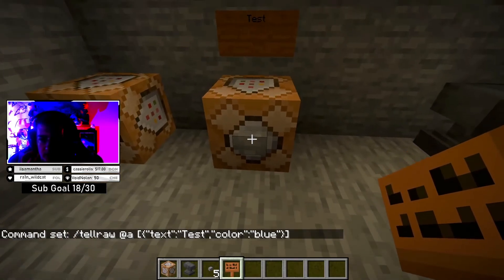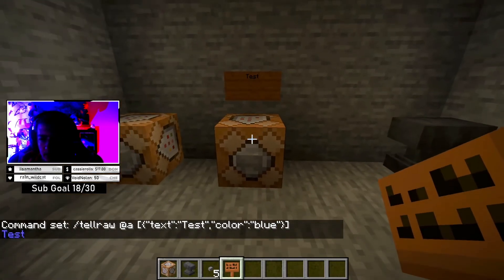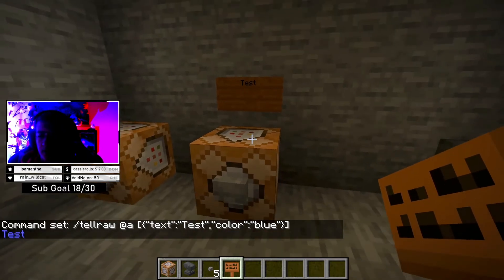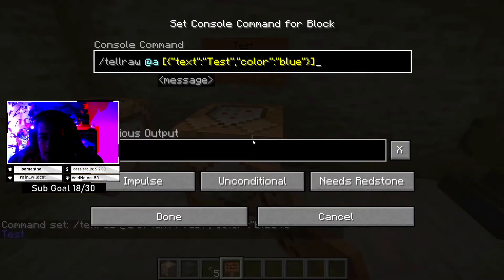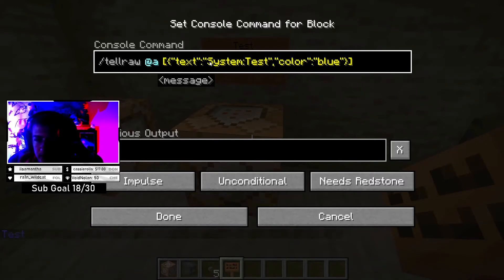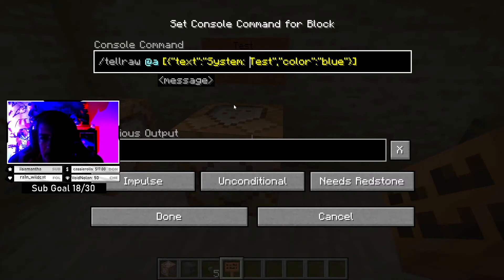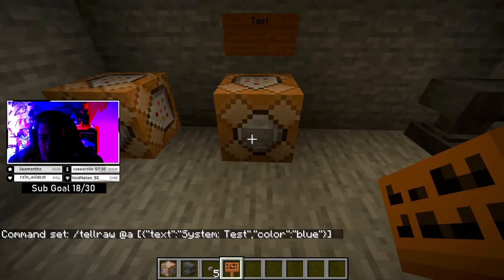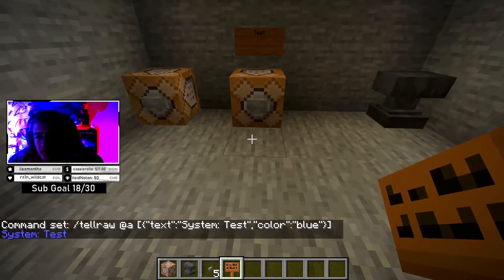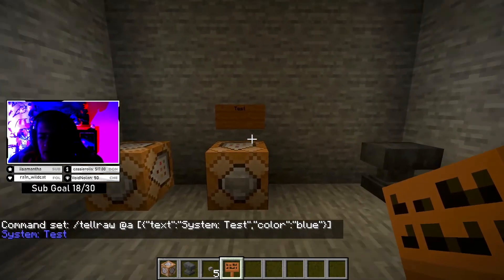Now as you click the button, the system should send that message. And if you want it to say 'system', you've got to change it right here — you're going to add 'system' and then confirm that. Now it'll say that system said test. So once you click it — system said test. That's how you do that.